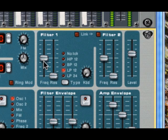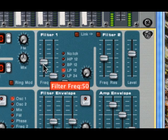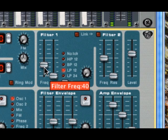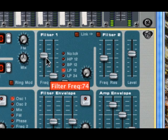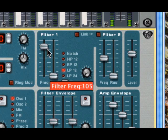So if I hold down a note and move the slider lower, it starts to take that cutoff frequency and move it lower and lower. So less high frequency information is getting through. As I move the filter slider up, the filter opens up and more and more high frequency information gets through.